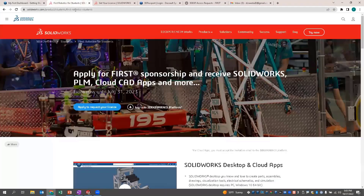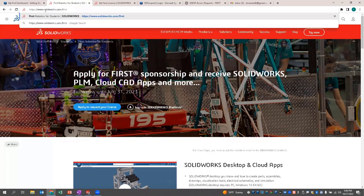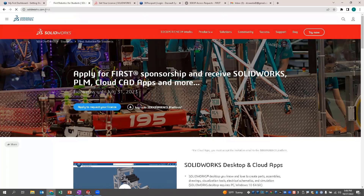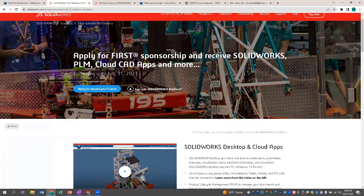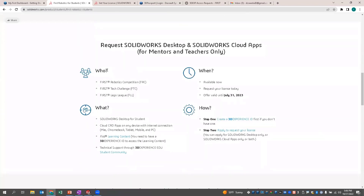The first thing we want to do is go to SOLIDWORKS.com/FIRST. That goes directly to this website that we designed specifically for FIRST Teams. This area goes through a variety of topics explaining the different products we have. On the bottom here, you'll see how you can request SOLIDWORKS desktop or the SOLIDWORKS cloud apps.